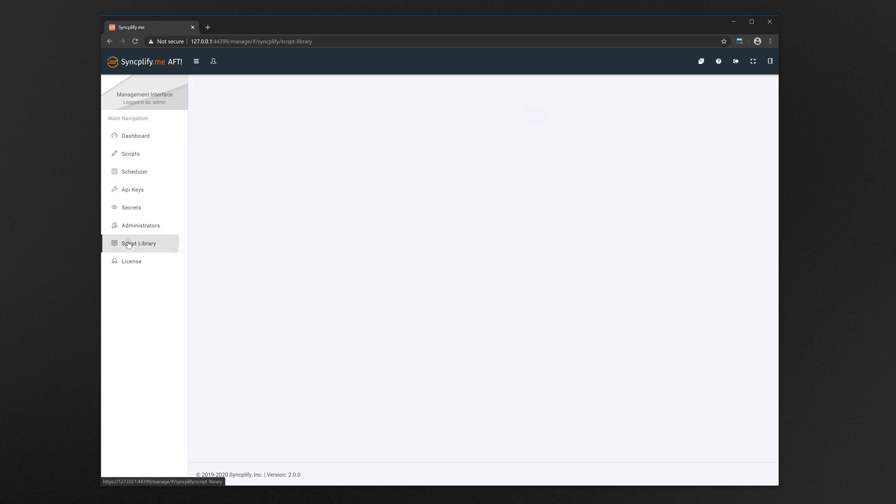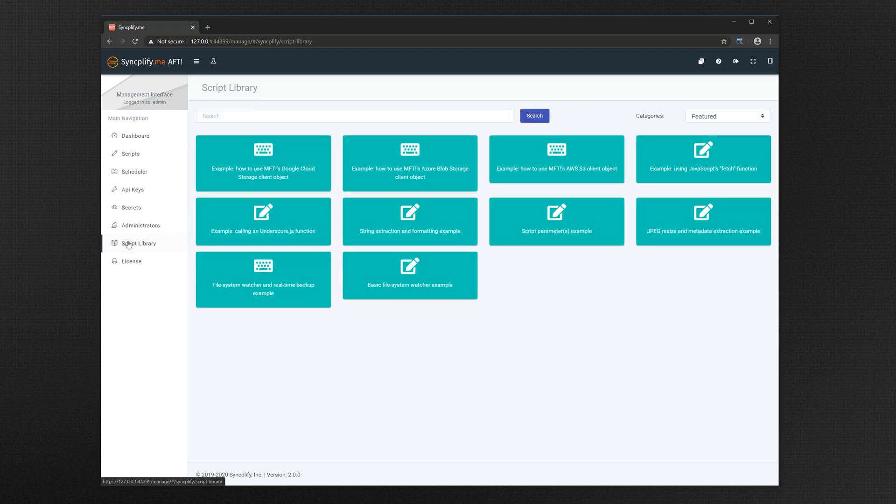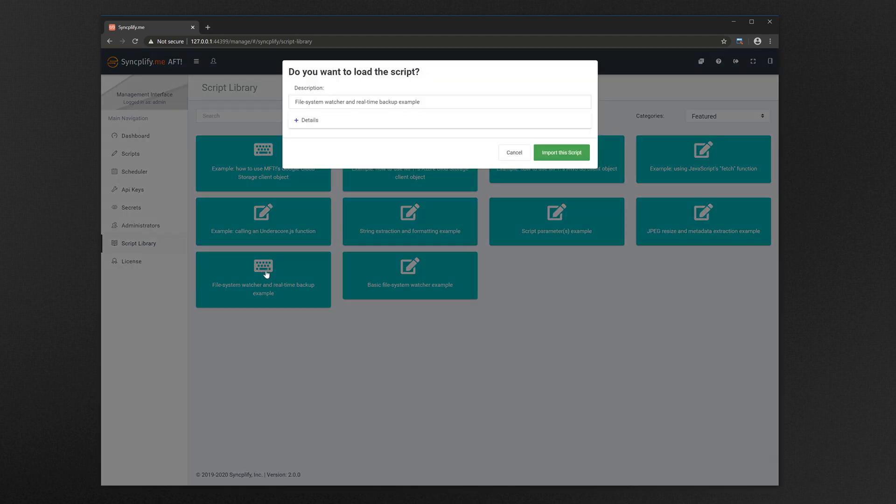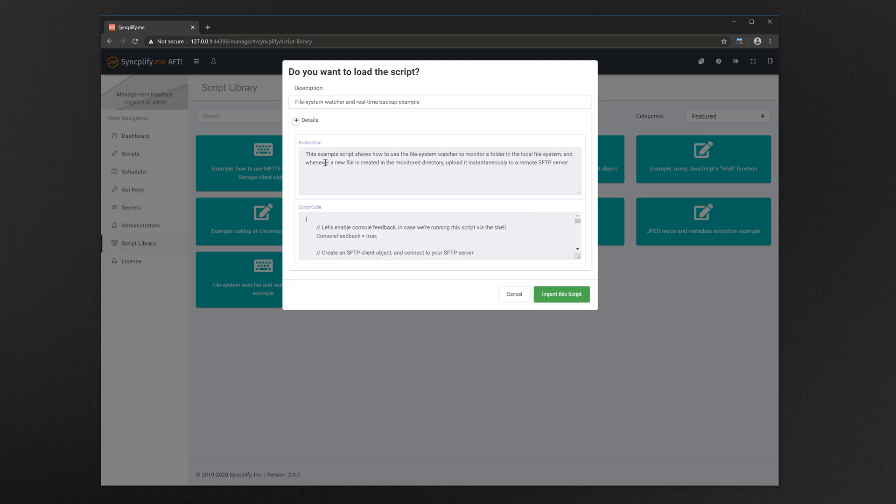And in an effort to make our users life easier the software includes a rich and searchable script library, with many ready-made scripts to quick start the writing of your own. When you have found a script that suits you, you can preview it and import it into your own script database so that you can later on edit it and build your own logic into it.